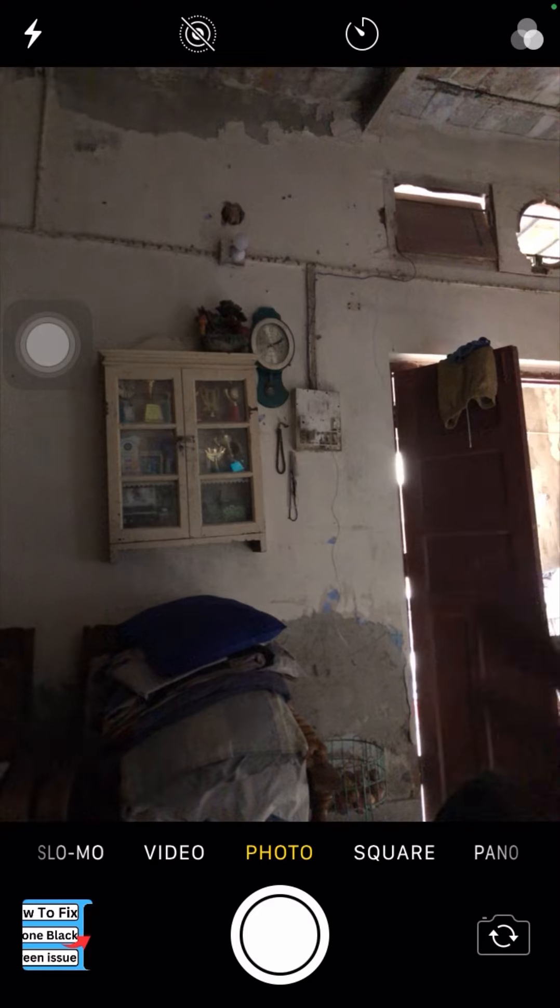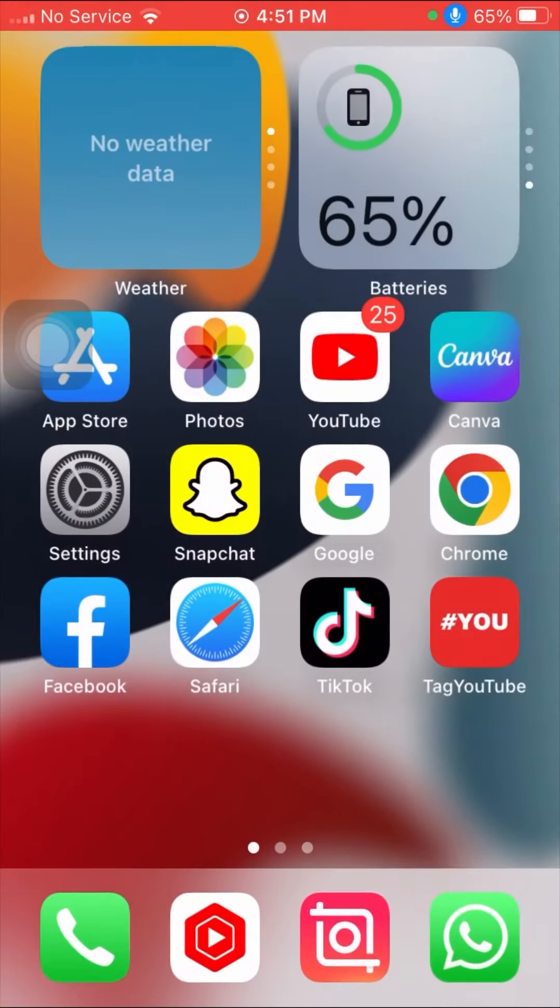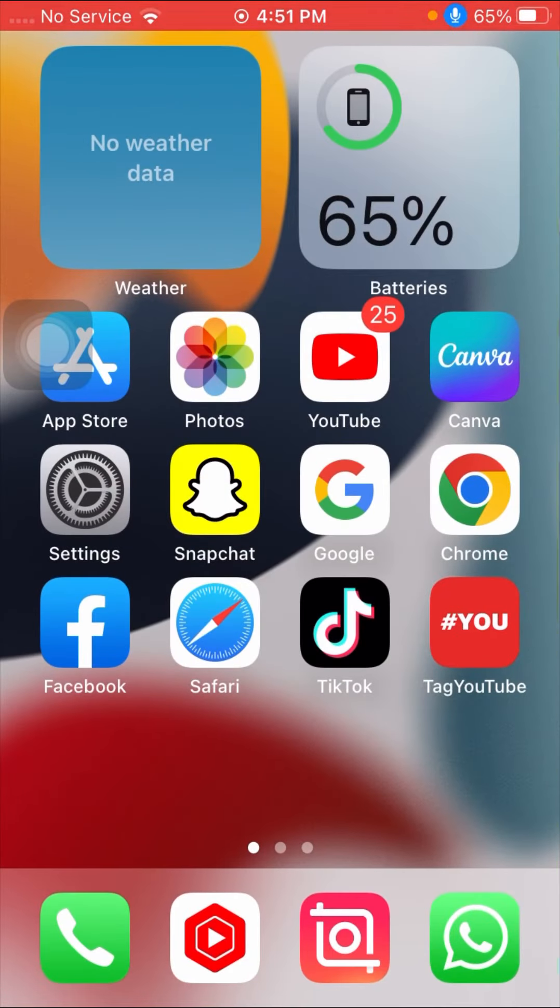As you can see, the camera is open. I hope this fixed your problem.